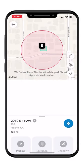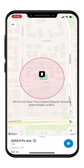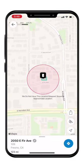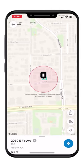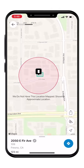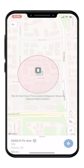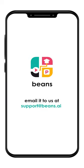If the apartment shows up with this message, it means we don't have the map and are taking you to near the leasing office. For such addresses, if you have the apartment directory, you can email it to us at support at beans.ai. We will map the apartment for your next visit.